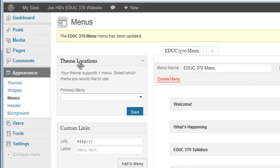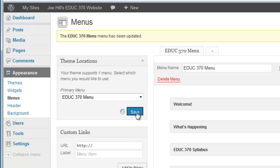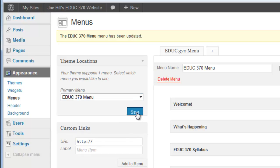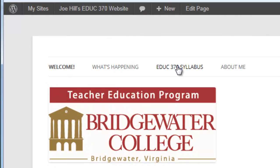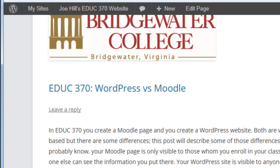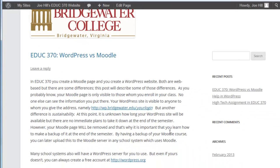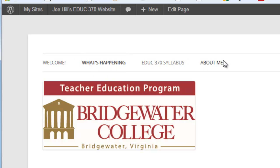Now I've got the four menu items in the order I want, so I'll save that menu. Over on the side, my theme lets me indicate what the primary menu should be — the one across the top of the page — and I want it to be this new menu I just created, so I'll save it. Visiting the site, my menu items are now in exactly the order I wanted: Welcome, the blog/posting page, Syllabus, and About Me.